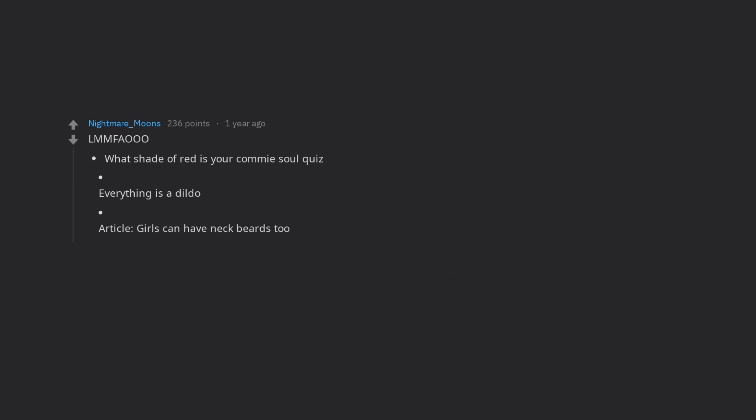What shade of red is your commie soul quiz? Everything is a dildo article. Girls can have neckbeards too. Black socks are racist. Sons out, dicks out, a trans lesbian guide to fighting TERFs. Greatest hits of BuzzFeed 2018.